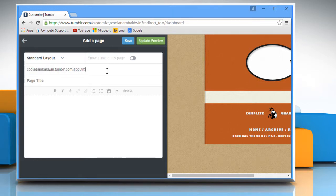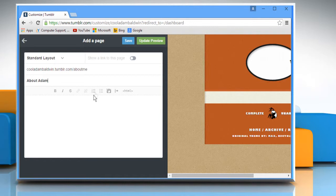Enter the name of the URL you want to give to your About Me page. Enter the page title and then enter the page description.